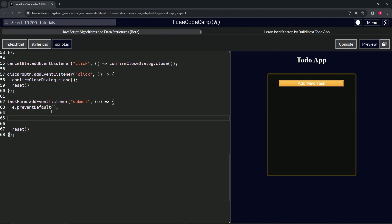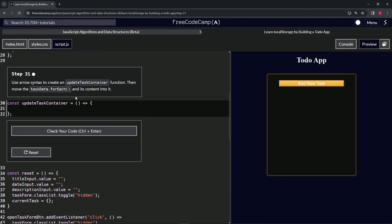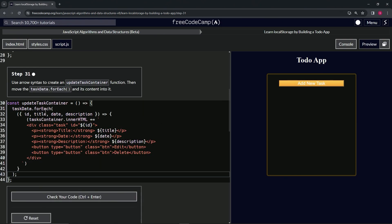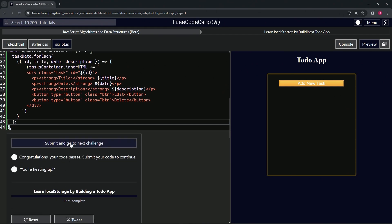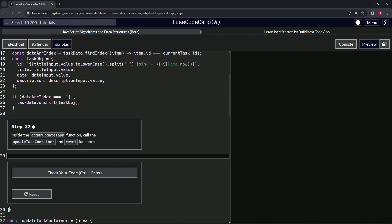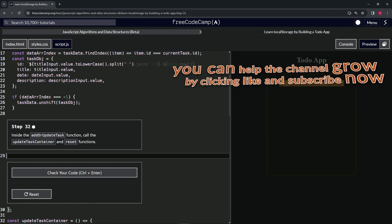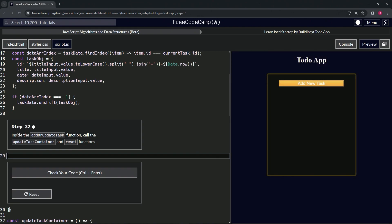We'll delete some of that whitespace, come back up to line 31, and drop the cut code in there. Let's check out the code — looks good — and submit it. Now we're on to step 32, and we'll see you next time.